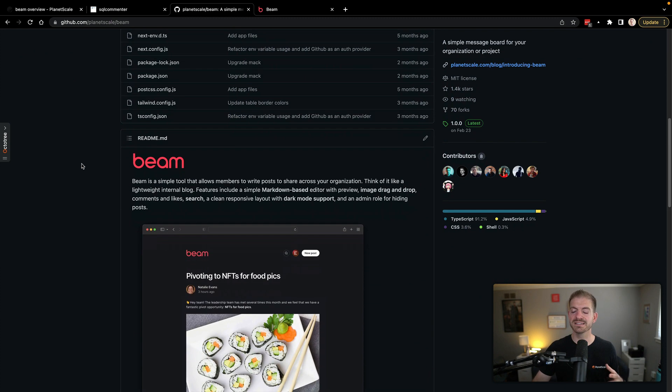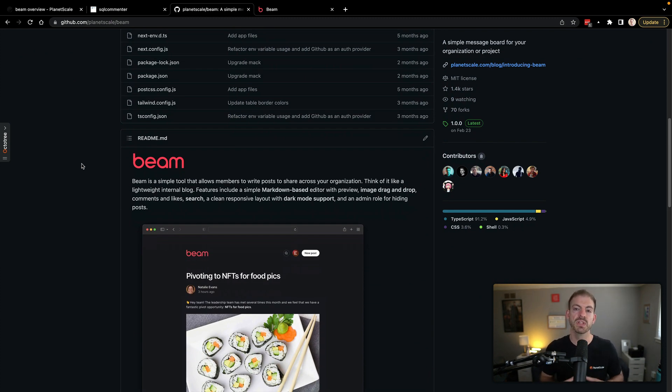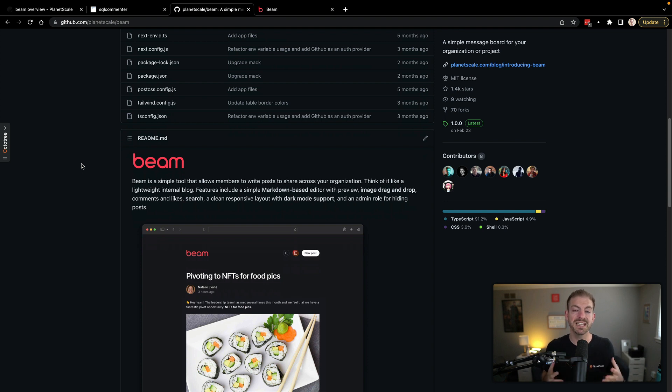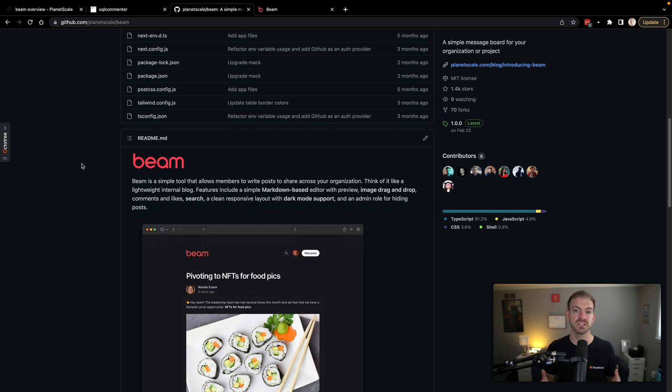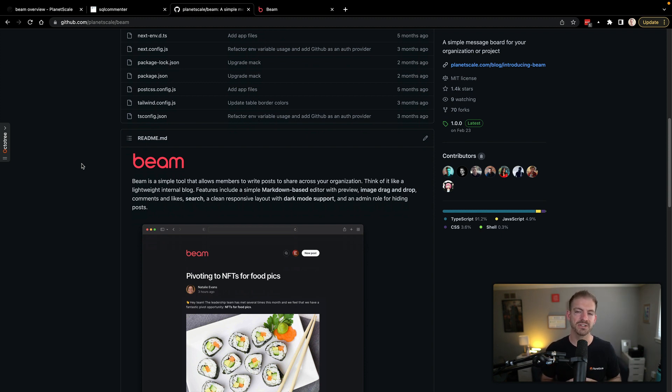And what beam is, is basically a messaging tool or a posting tool where we send posts internally to ourselves about highlights or recaps or things we've done that we want to share with the entire company. It comes with features like likes and markdown and comments and things like that. So you can check that out yourself.